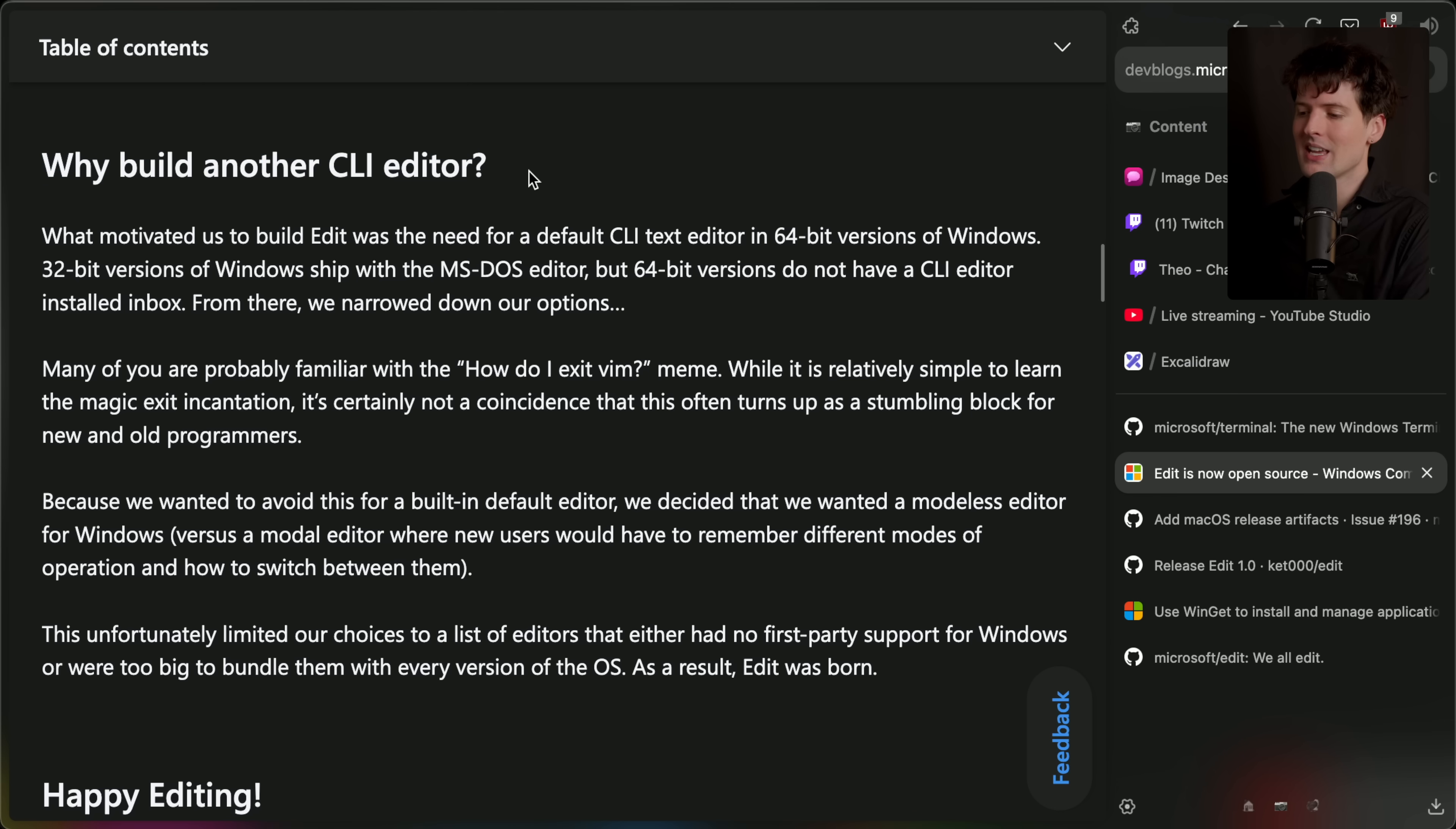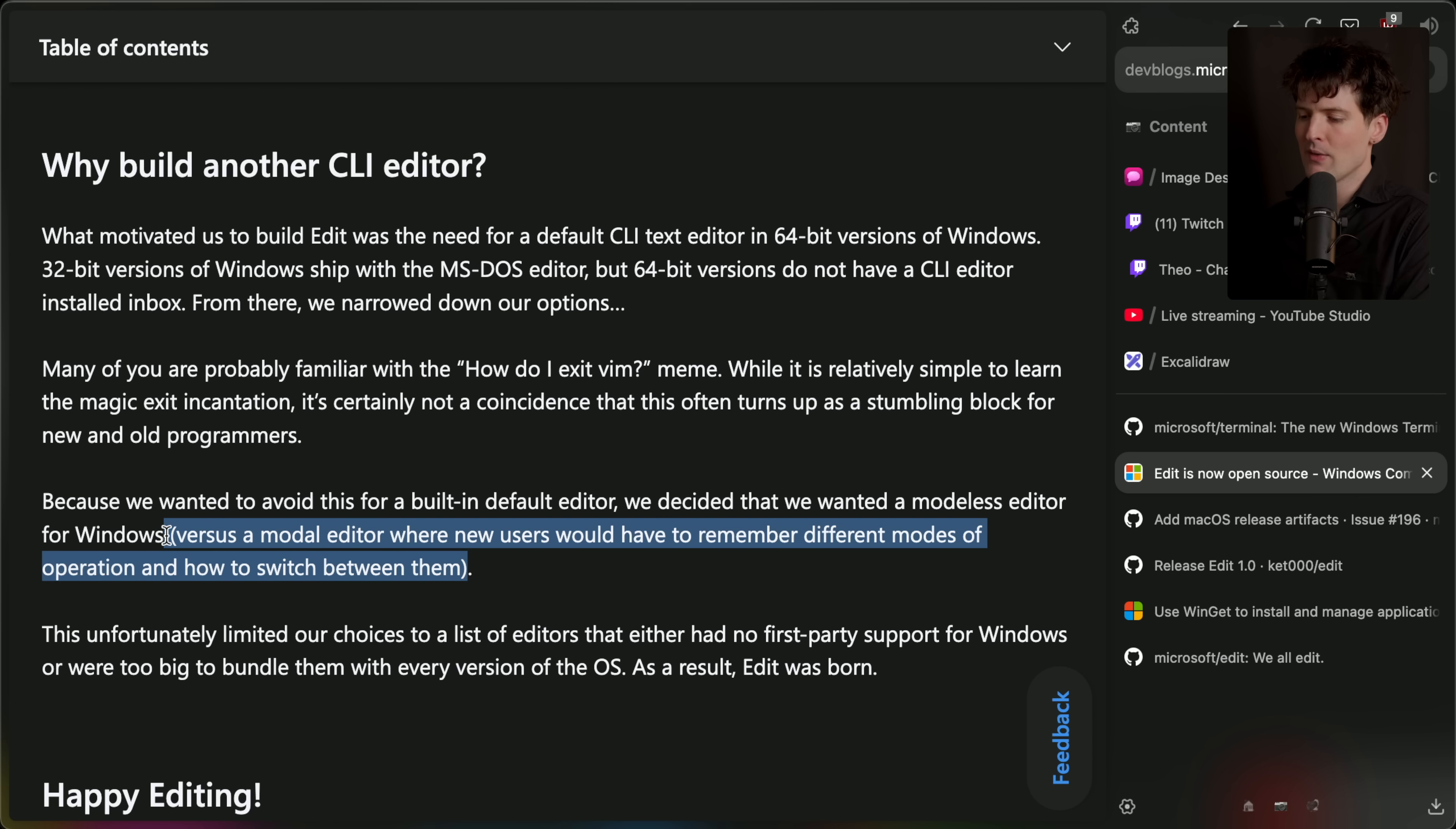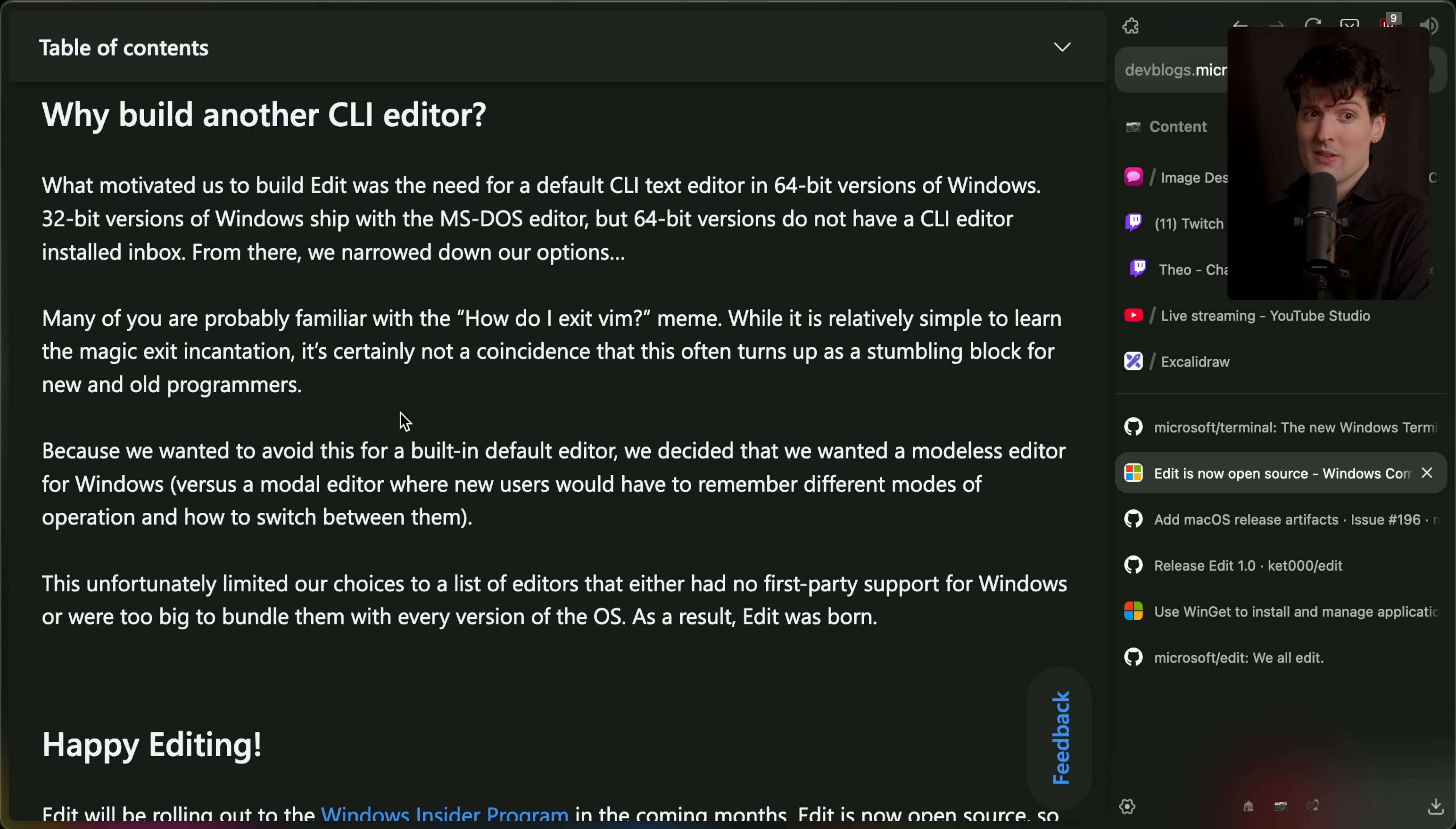This is why they said they felt the need to build another CLI editor. What motivated us to build Edit was the need for a default CLI text editor in 64-bit versions of Windows. 32-bit versions of Windows ship with the MS-DOS editor, but 64-bit versions do not have a CLI editor installed in box. From there, we narrow down our options. Many of you are probably familiar with the how do I exit Vim meme. While it is relatively simple to learn the magic exit commands, it's certainly not a coincidence that this often turns up as a stumbling block for new and old programmers alike. Because we wanted to avoid this for a built-in default editor, they wanted to be like Nano, we decided that we wanted a modeless editor for Windows versus a modal editor where new users would have to remember different modes of operation and how to switch between them. I agree. If you've only ever used a traditional IDE or like notepads and text editors, the idea of having two modes to switch between is a hurdle to get over. But that does, as they say, limit their choices to a list of editors that either have no first-party support for Windows or they were too big to bundle them with every version of the OS. I would be surprised if Nano had good support for Windows, even if it is small. So this checks out.